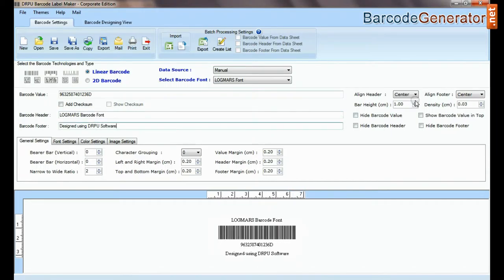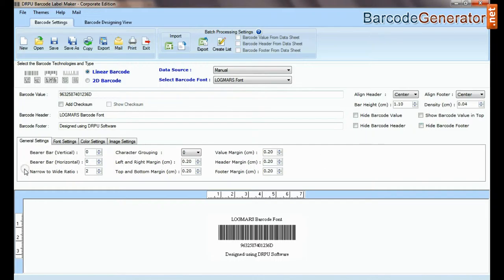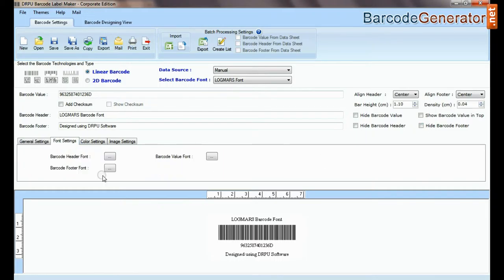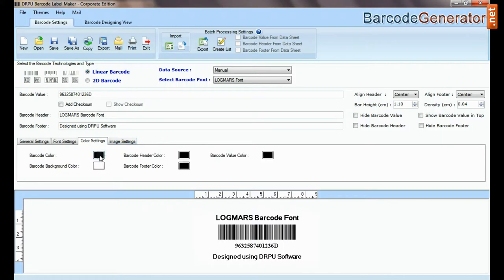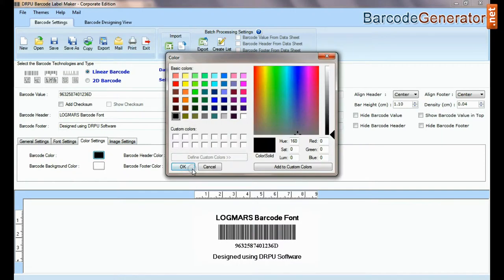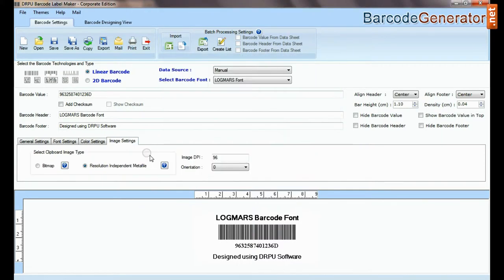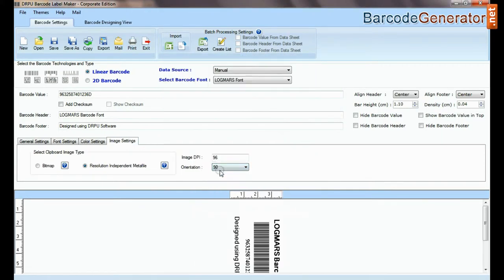Adjust size of your barcode. Here you can see settings options. In font and color settings you can set font and color of barcode value, header, and footer.